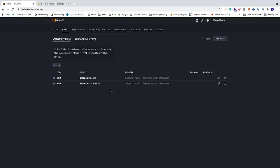Now we have our new wallet created in HiveOS. Comment below if this worked out for you. Also subscribe for more of these videos. Have an awesome day, take care, and bye.